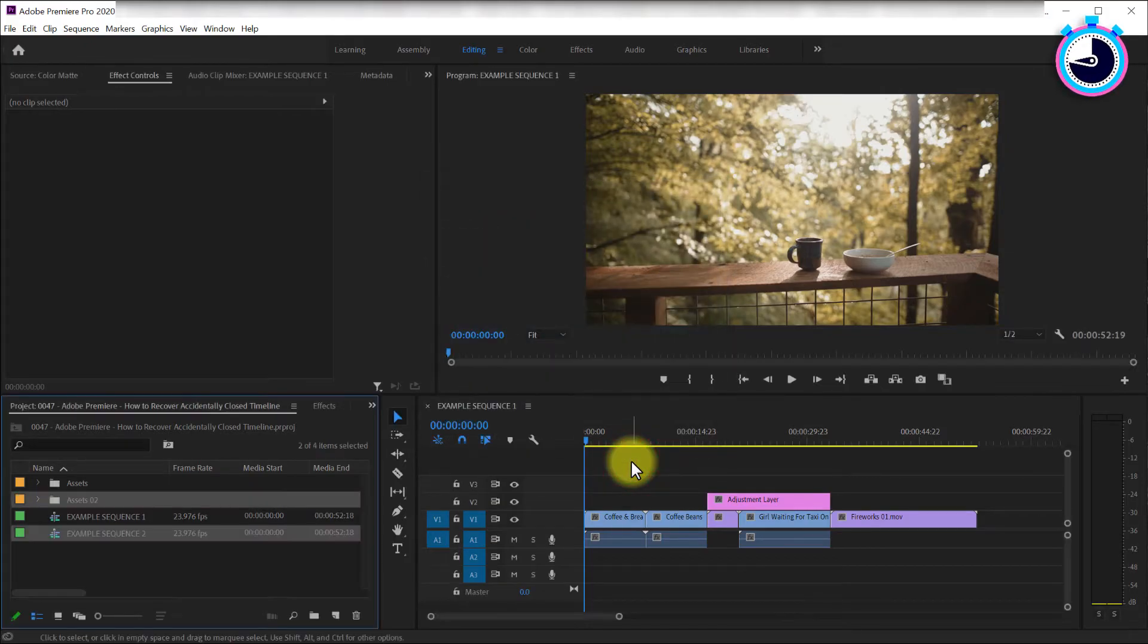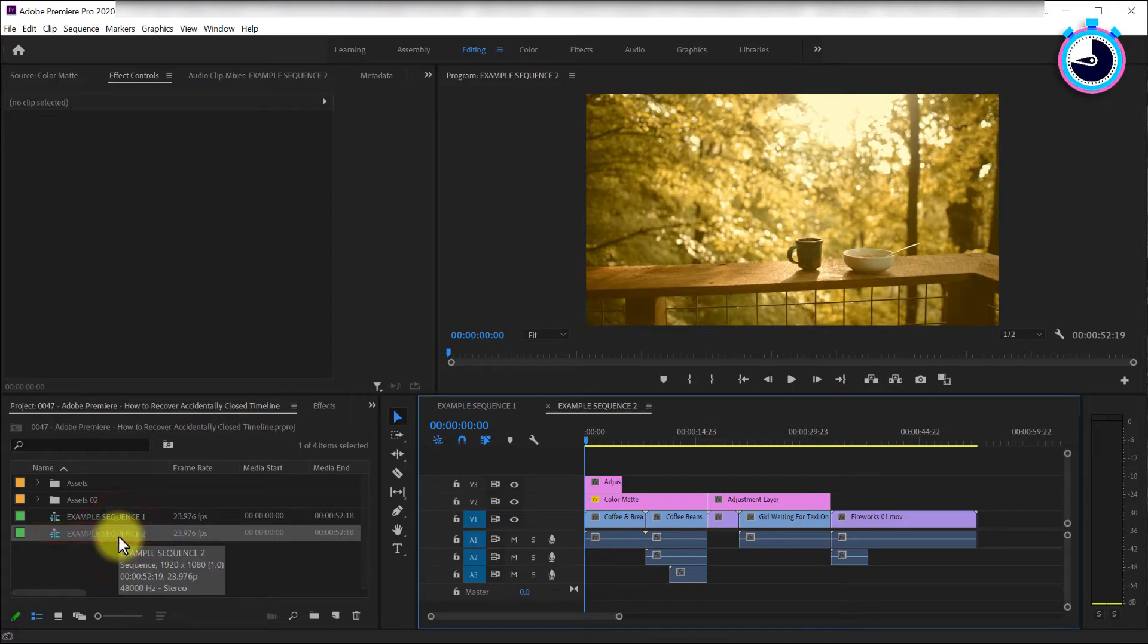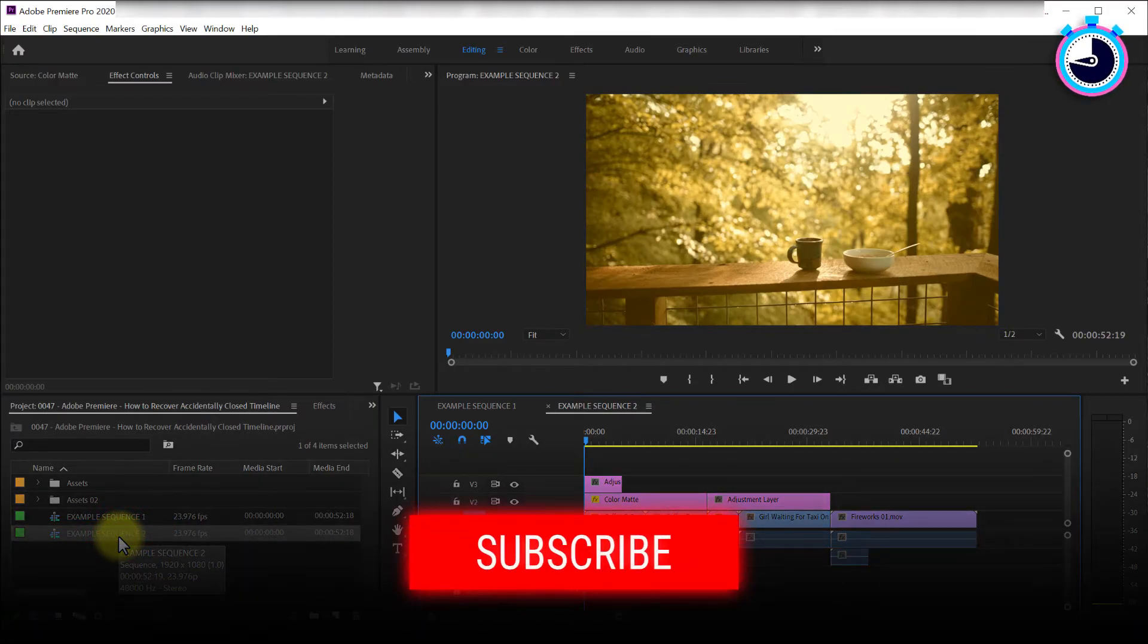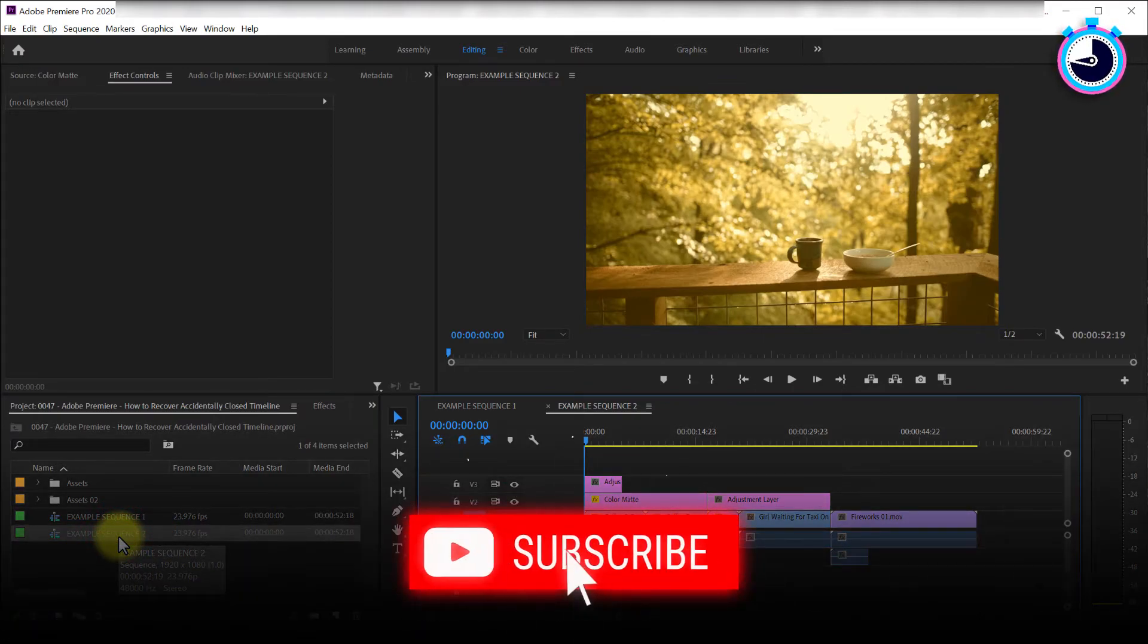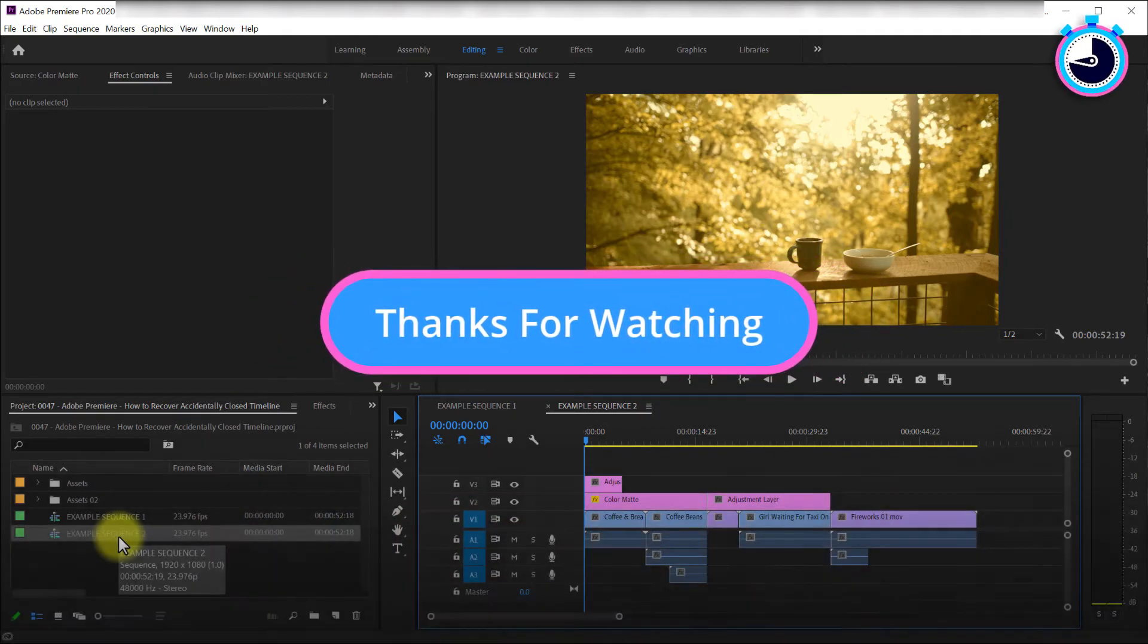With your missing sequence back in the project panel, you can then re-add it to your timeline. And that's it for this tutorial, I hope you learned something new, thanks for watching and I look forward to seeing you again soon.